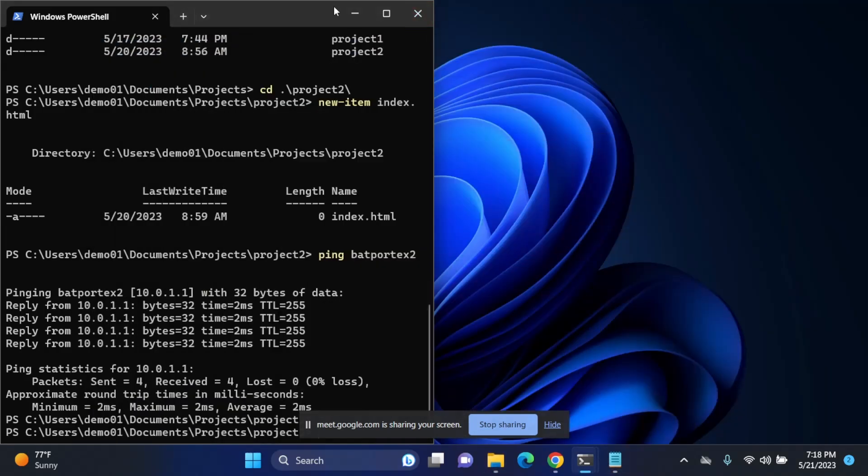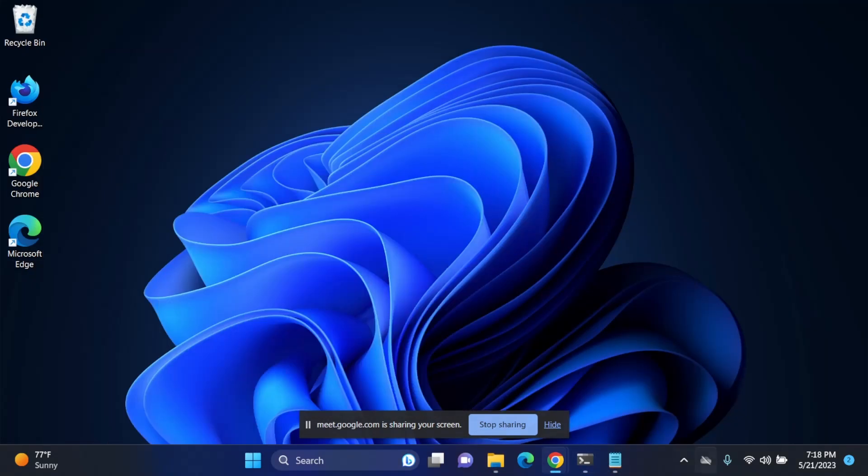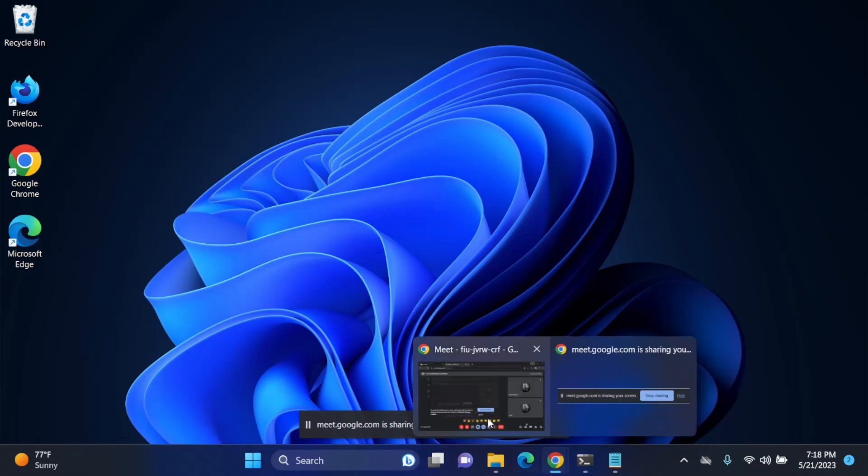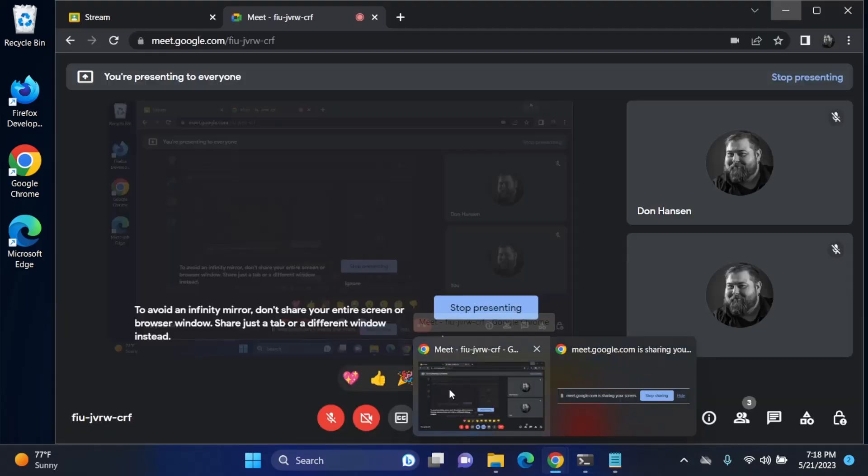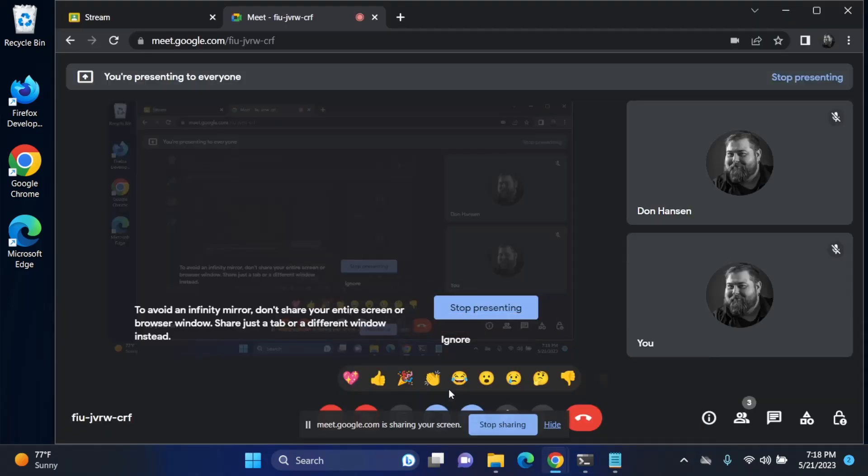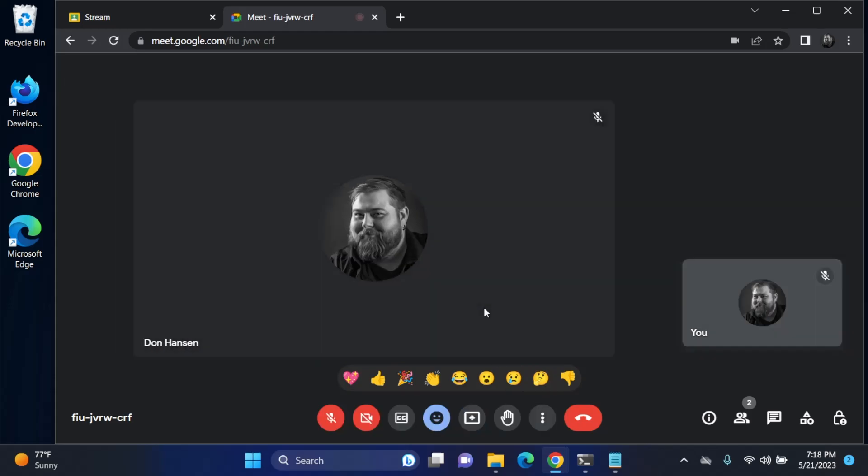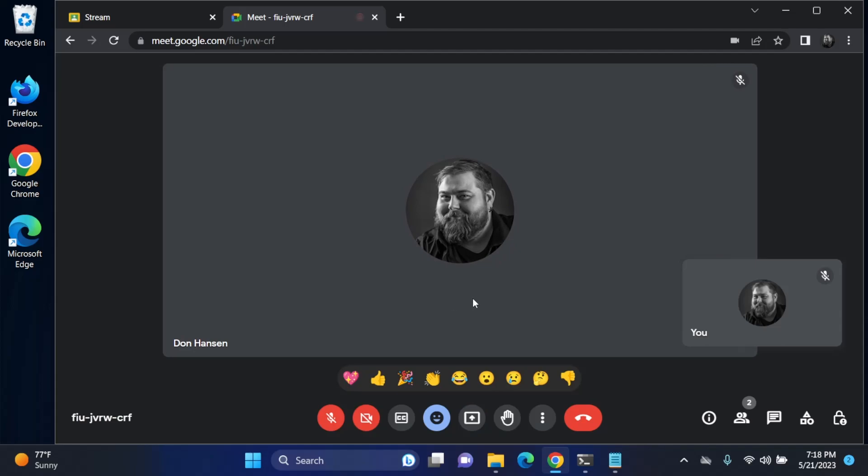We're going to go back now to our browser and into our Google meeting. We can go ahead and click this stop presenting or stop sharing button because we're done now.